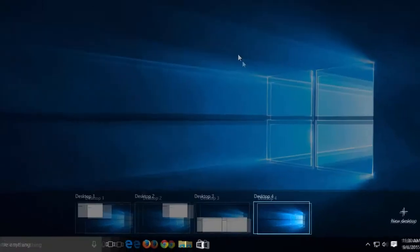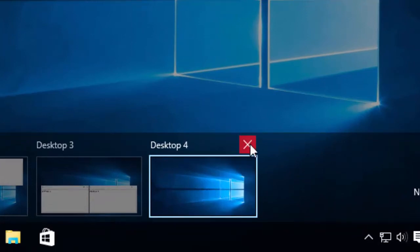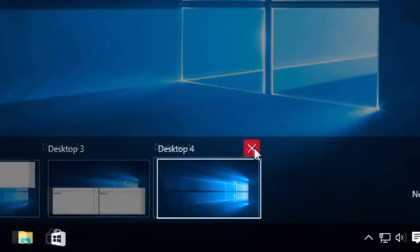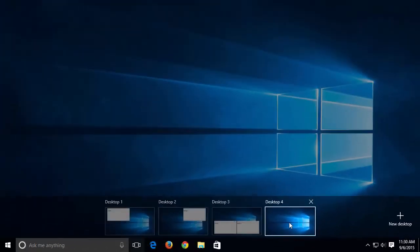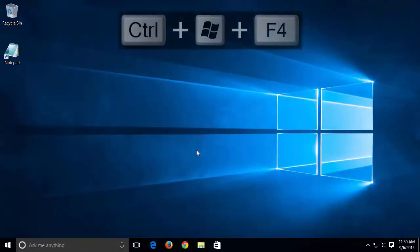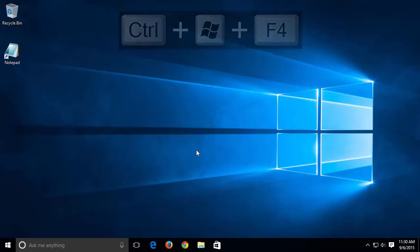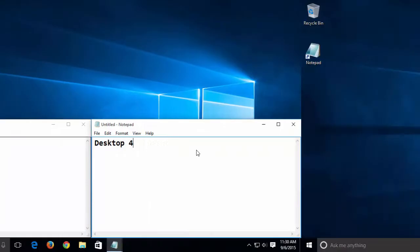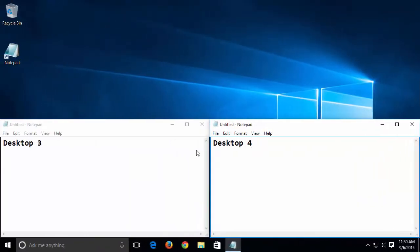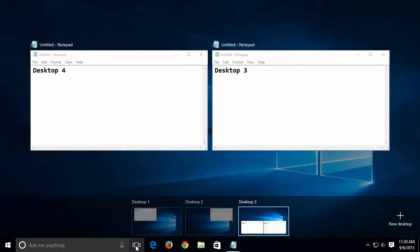If we want to close a window, just click on the X. We could simply press Control, Windows, and F4 keys to close the active desktop. We can see here we're now down to three desktops.